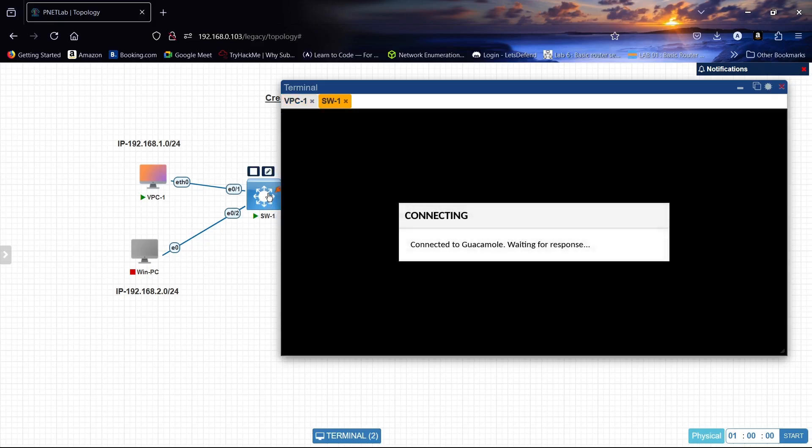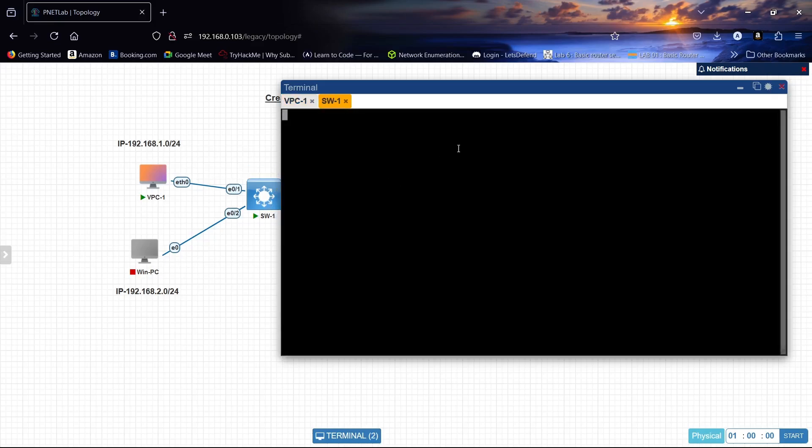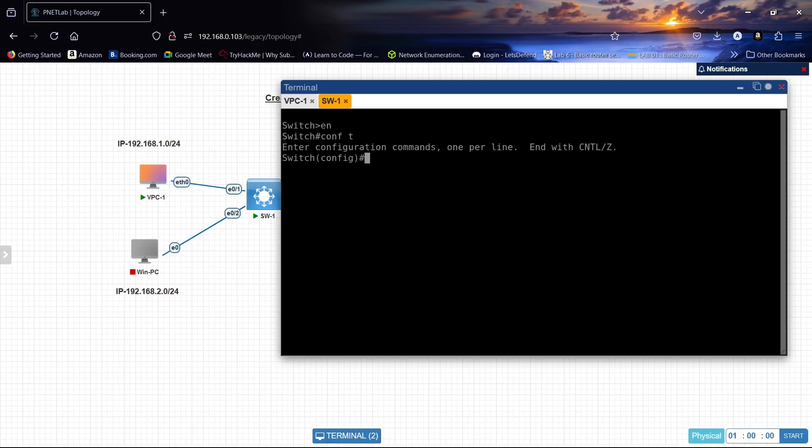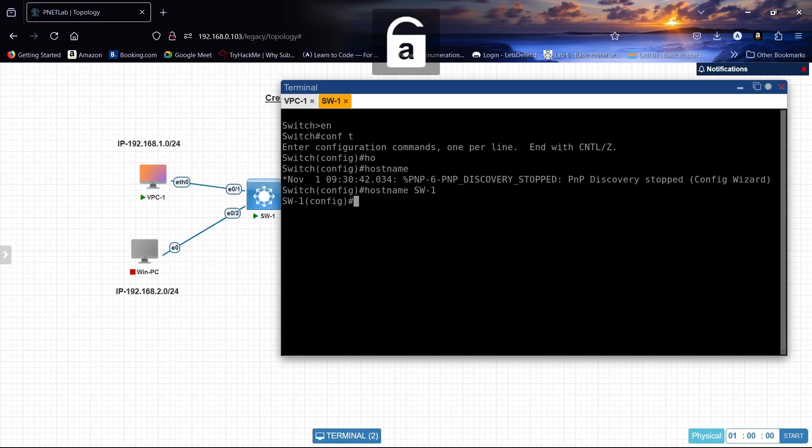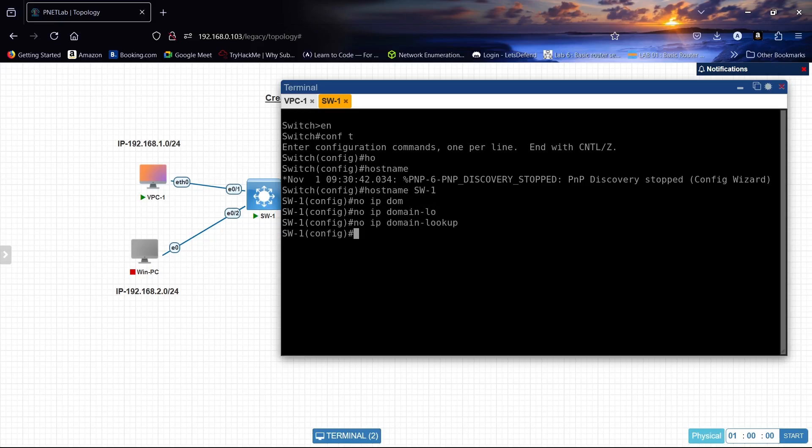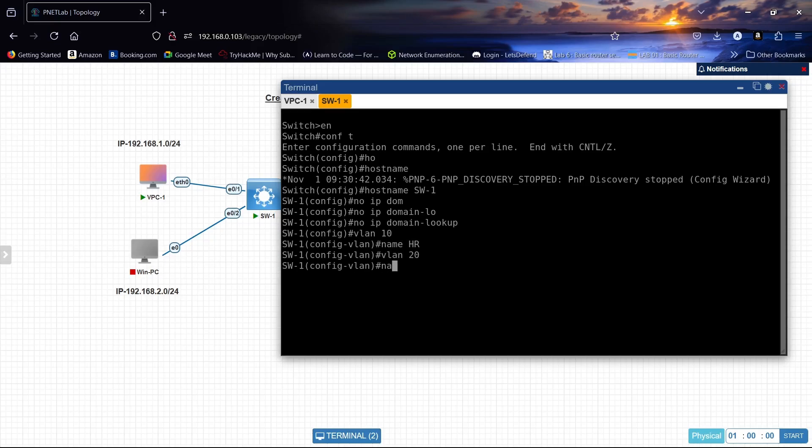Let us create the VLANs on this switch. Enable. Hostname will be sw-1. No IP domain lookup. Let us create VLAN 10 name HR and VLAN 20 name IT.